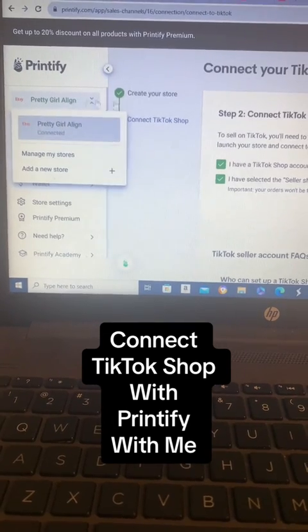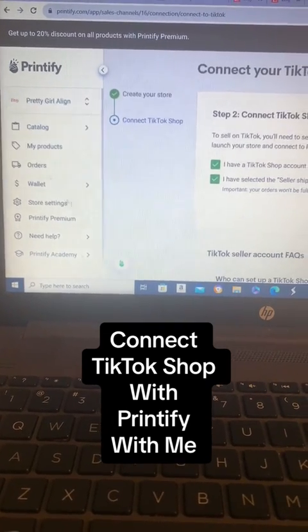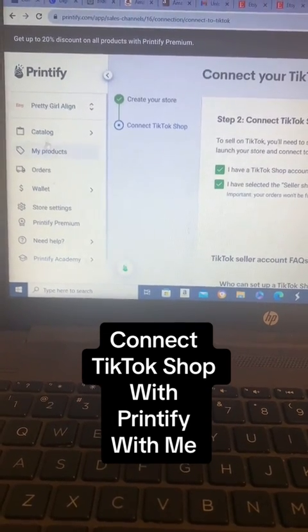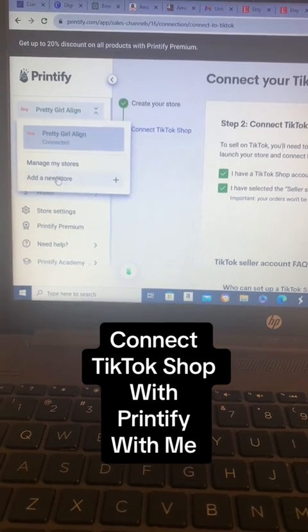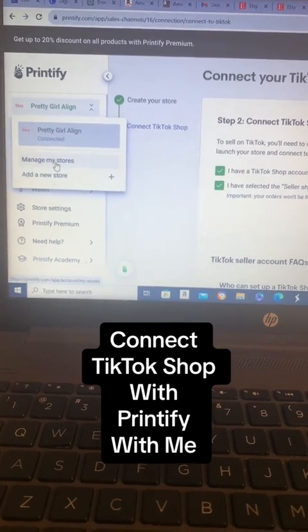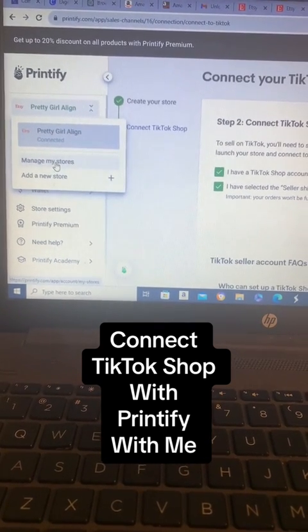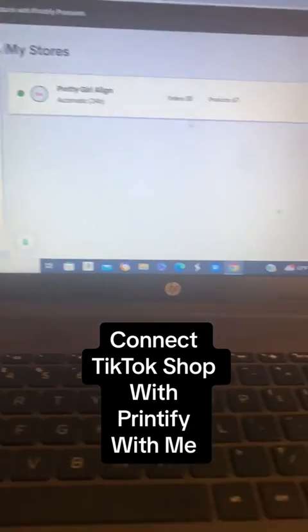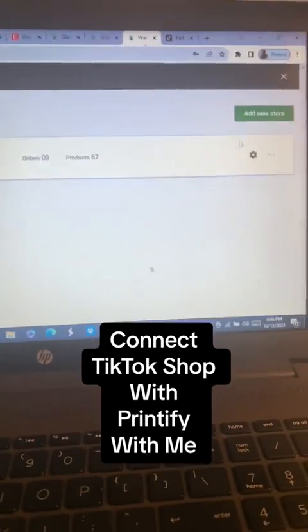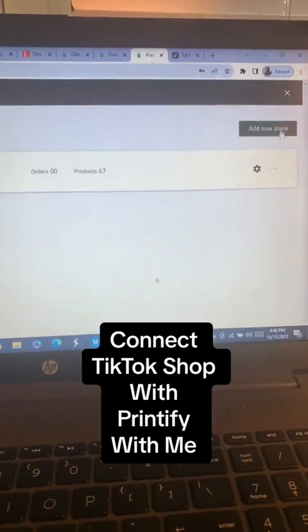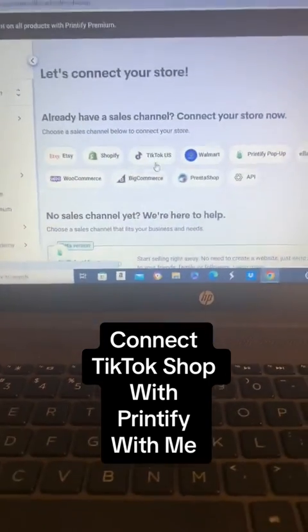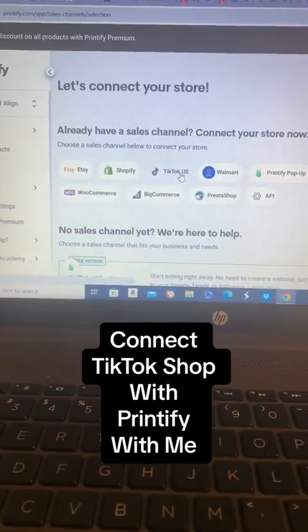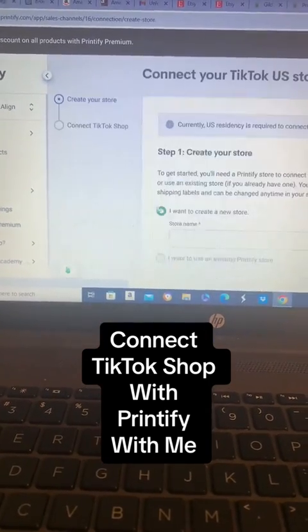So what you do is, once you're in Printify, you're going to click on where your store name is, you're going to go to Manage My Stores, then you're going to go over to where it says Add a New Store, and you're going to click on TikTok Shop.